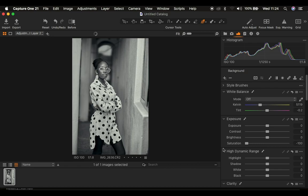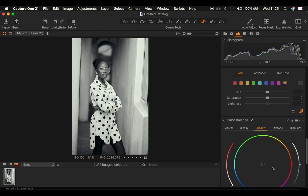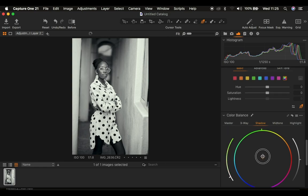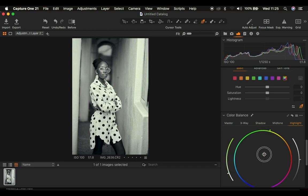Dragging out all the saturation makes the image look black and white. I'll then come to highlights and knock the highlights up, and also knock up the whites. Then I came back down to Color Balance and added a slight green color to the background — just a slight color. You can add whichever color you wish. I'll add it to the highlights specifically, dragging the highlights toward green.